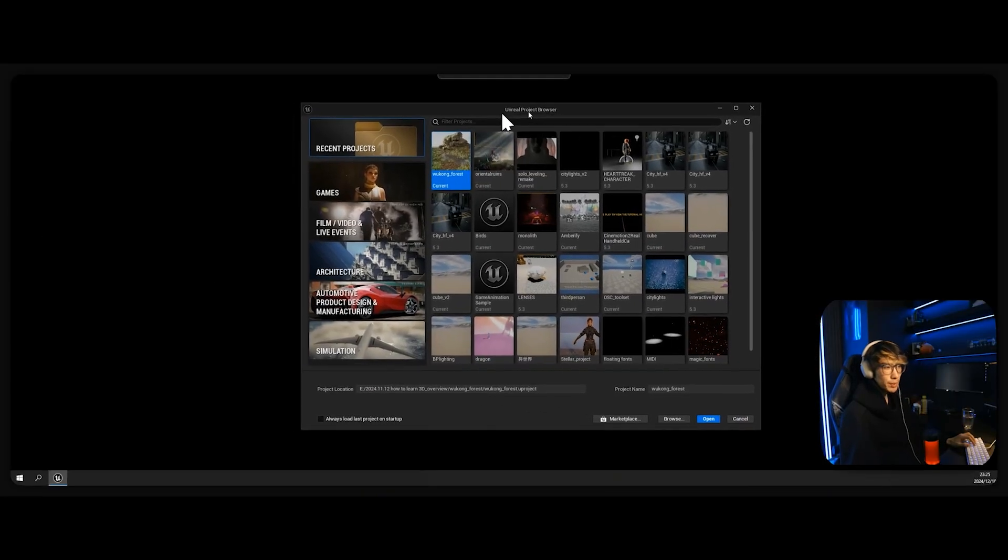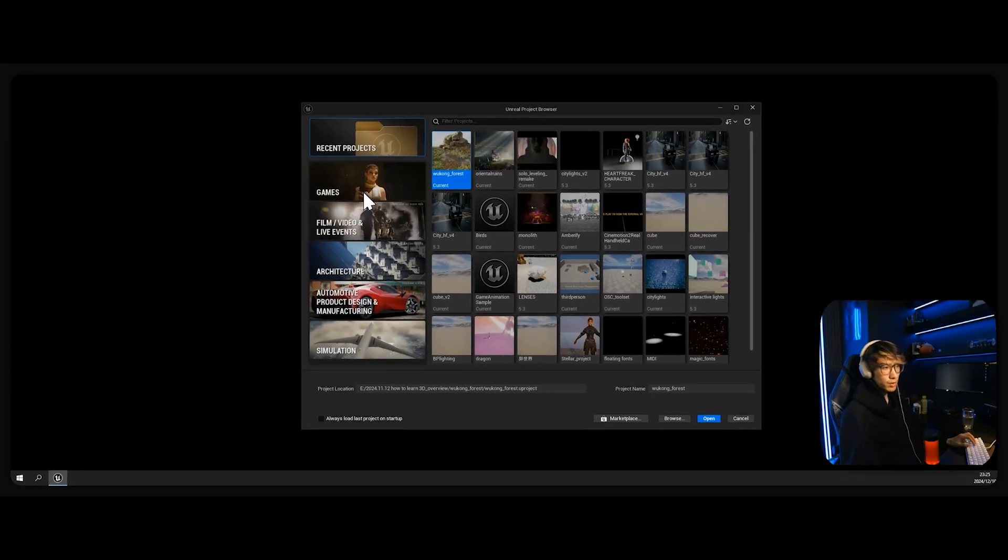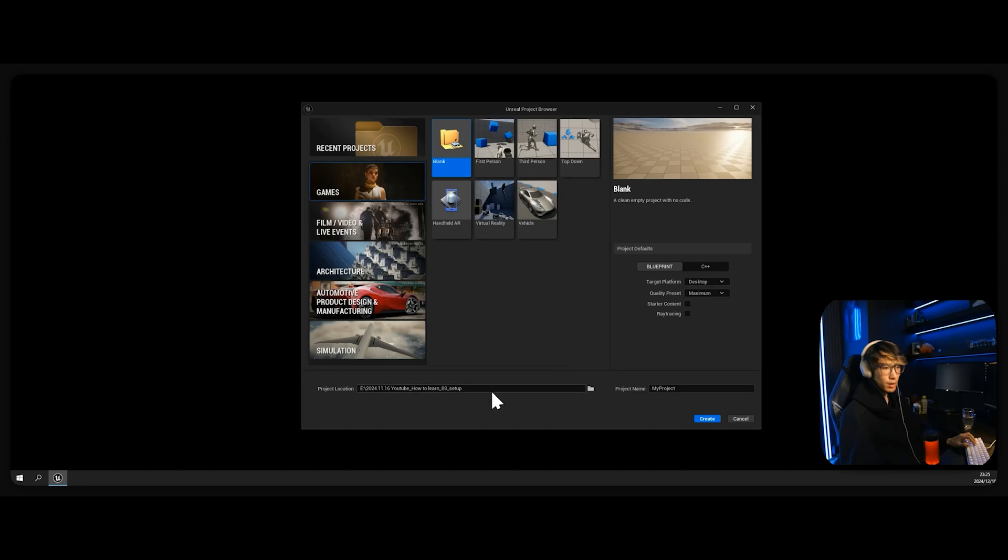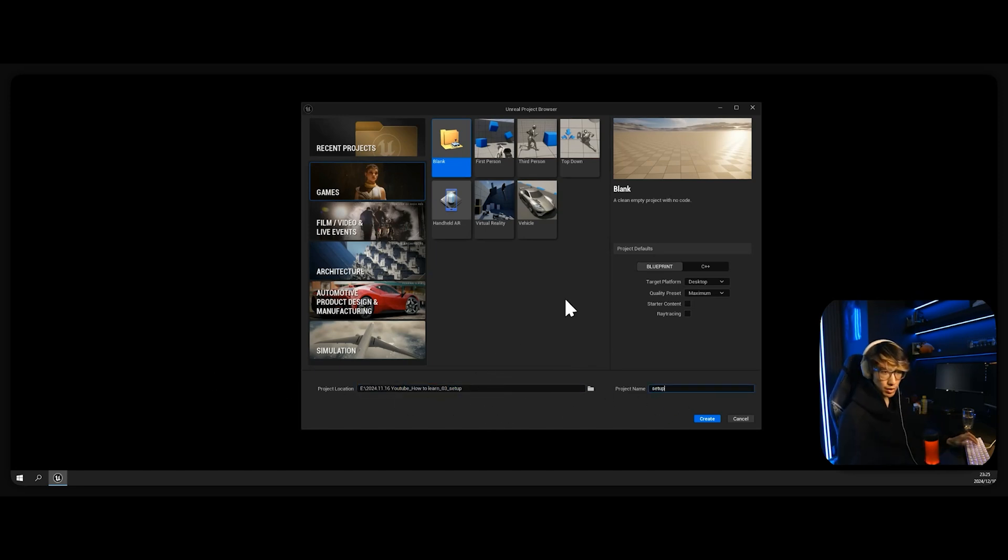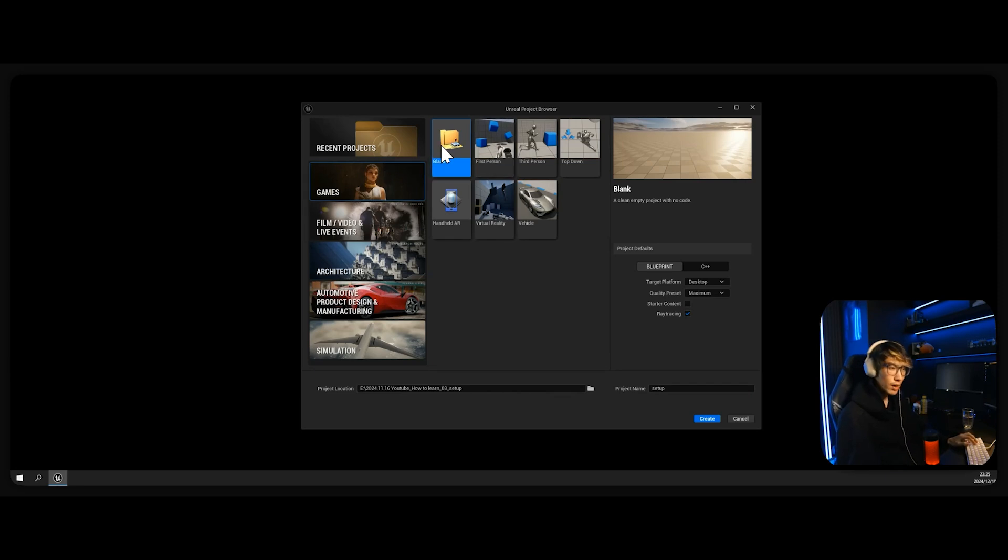After you open it, let's go to Games, Blank, choose where you want your project, and pick the name. Make sure that ray tracing is enabled. The reason why we're doing Games and Blank is so that we can start with a clean slate.